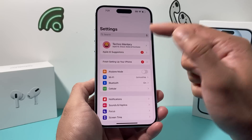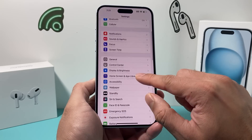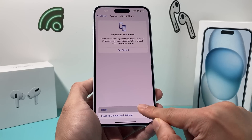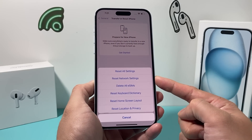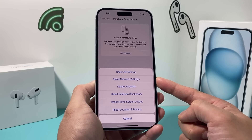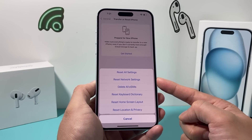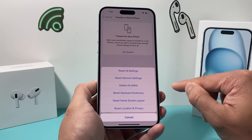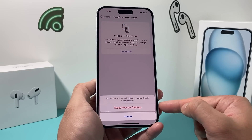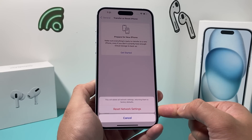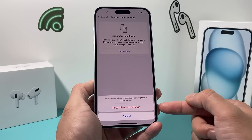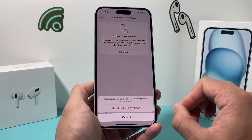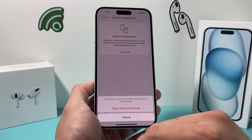If you're still having issues, go into Settings, then General, scroll down to Transfer or Reset iPhone, click on Reset, and select Reset Network Settings. This helps if there's a connectivity issue, since downloading apps requires an internet connection via cellular data or Wi-Fi. Note that this will delete your saved Wi-Fi passwords and any Bluetooth connected devices, which you'll need to reconnect. This will take about a minute or two but will not delete any personal data — photos, videos, and apps will still be on your phone.